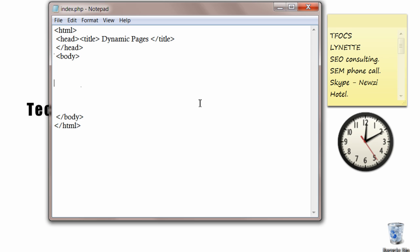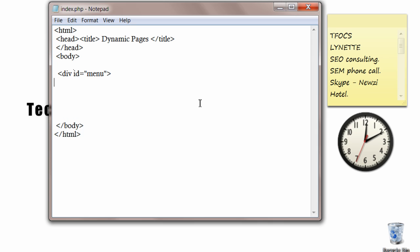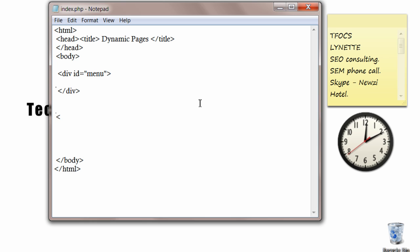So we'll have two div tags here. One for menu and another div tag for content. When you click the menu item, the corresponding file's content will be displayed in the content div.